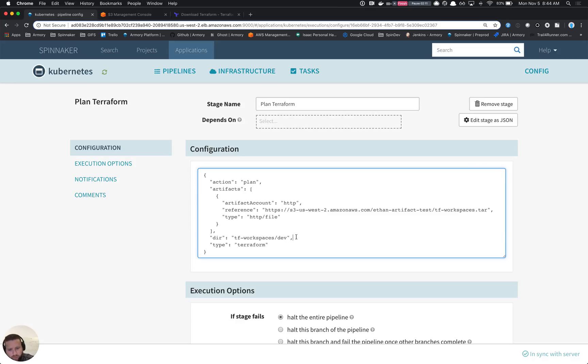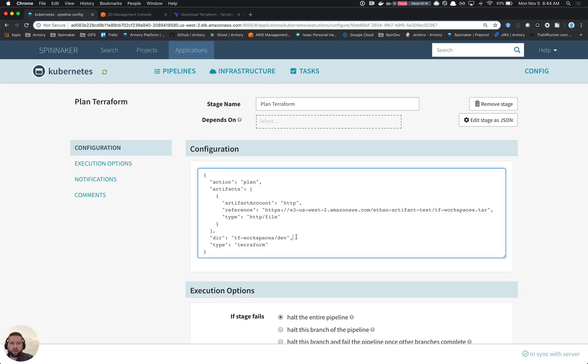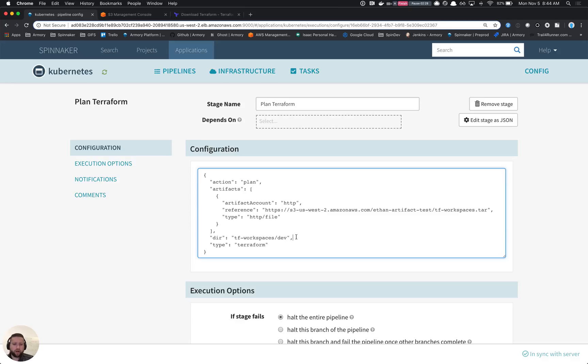In the future, we plan to support things like GitHub repositories and stuff like that. But for now, this will at least show us that we can actually do this and that it could be useful for your team. So for now, we're just fetching a tarball with our Terraform code in it that lives in S3 and then running a plan against that.